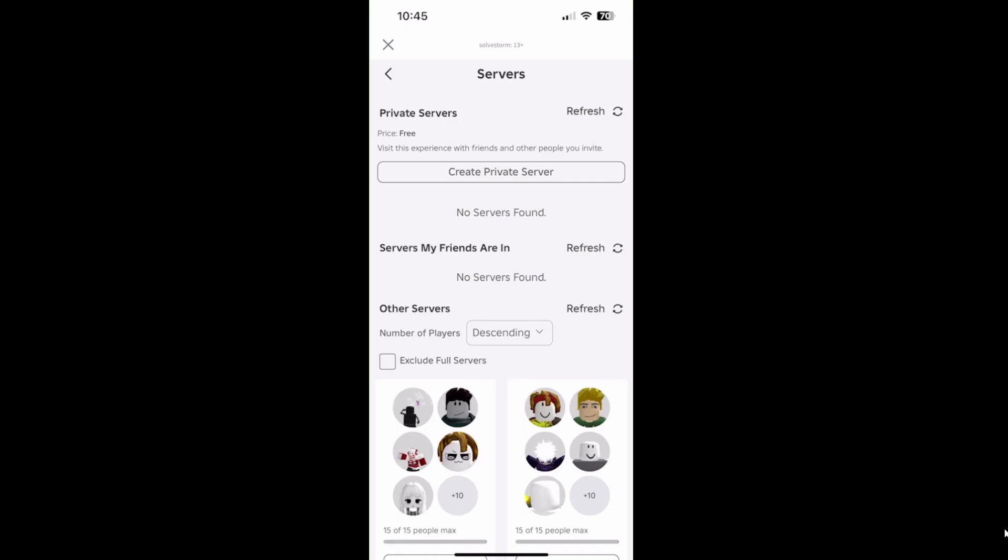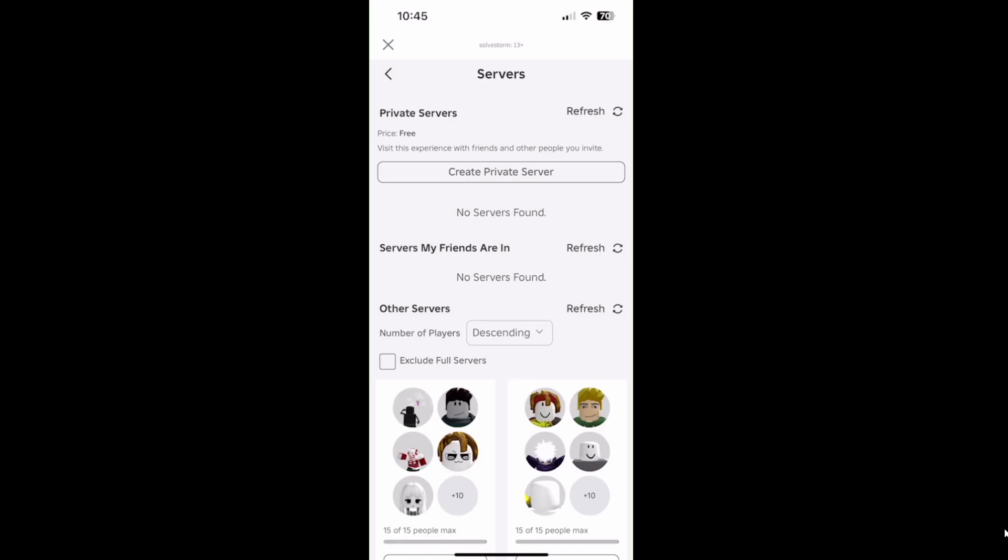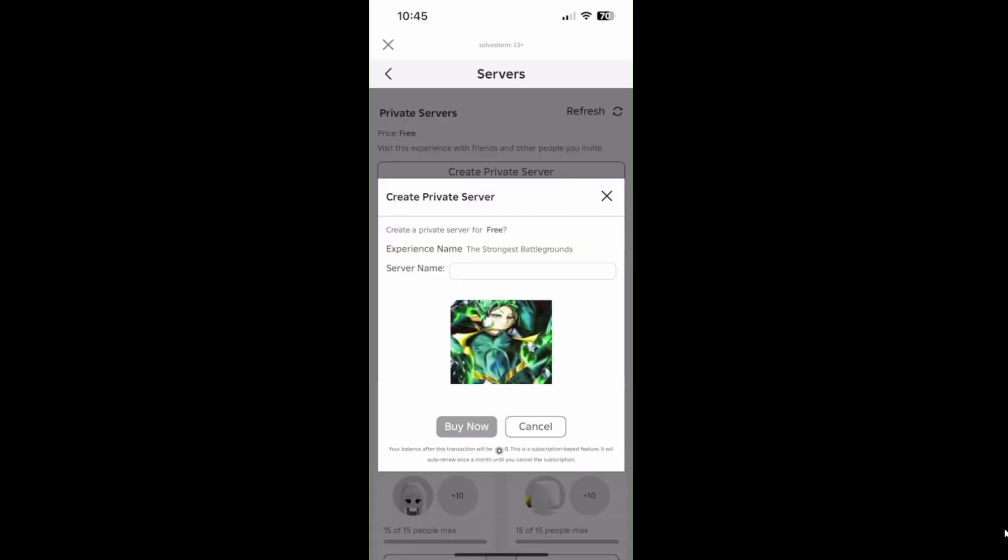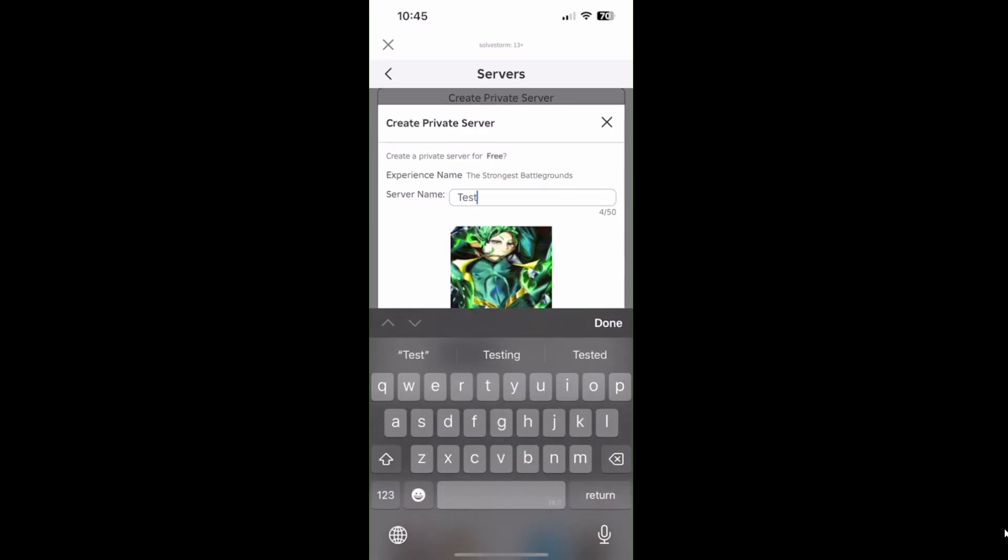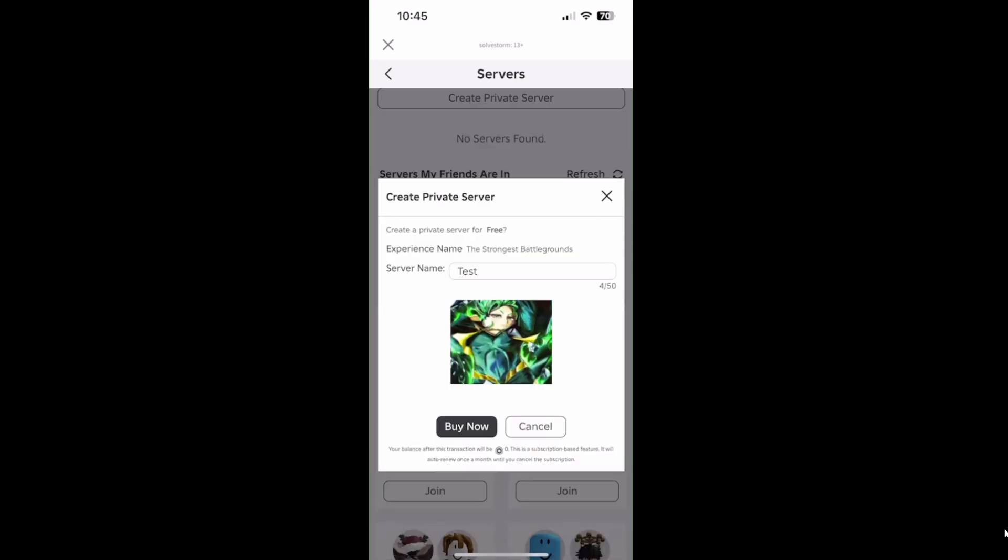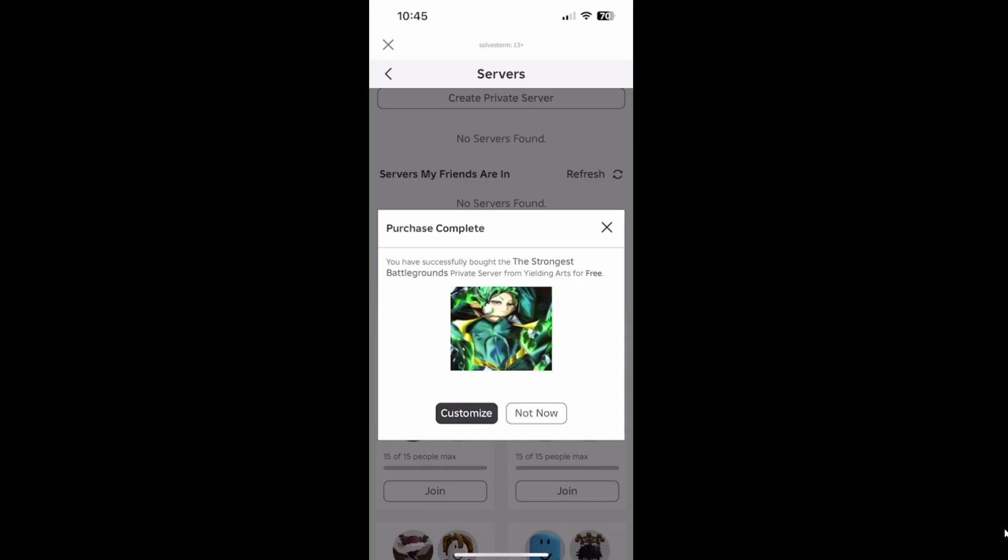As you can see, private servers are free. Click Create Private Server. That's where you create it. After you create it, click Buy Now, then click Customize.